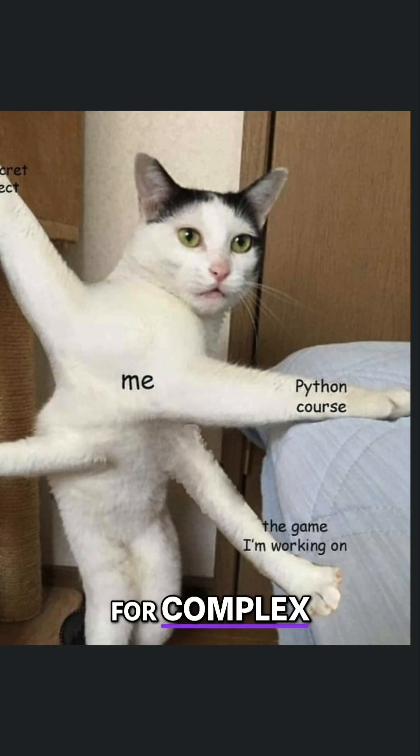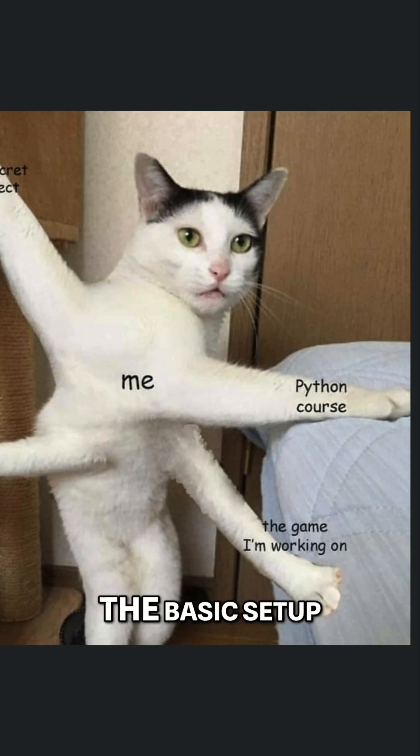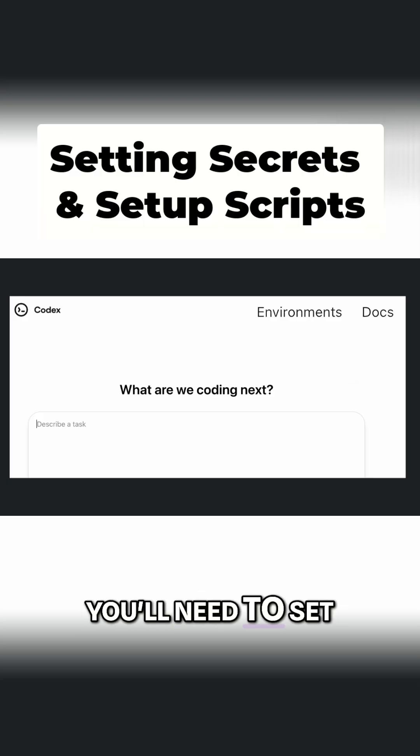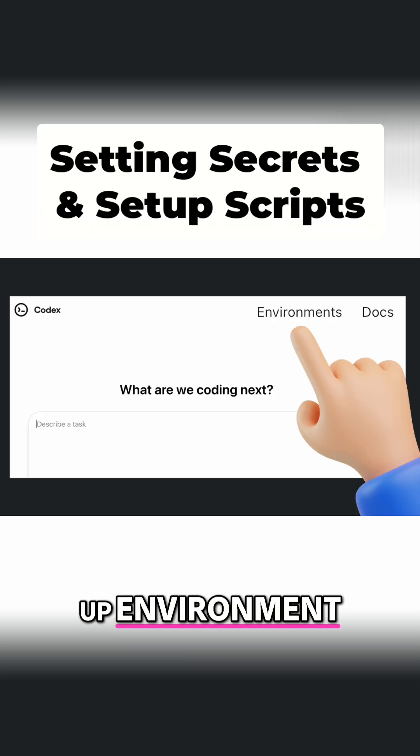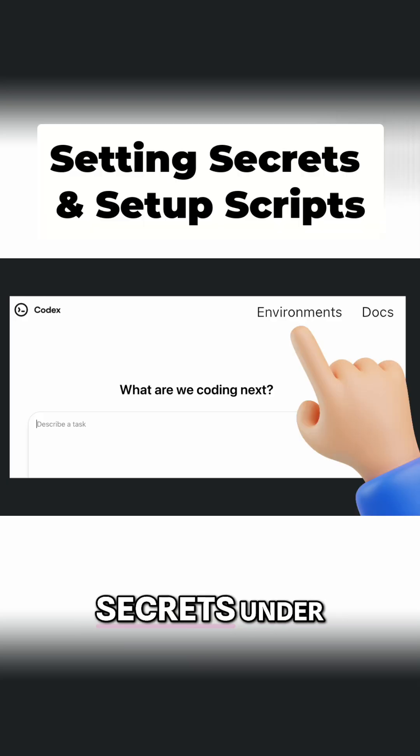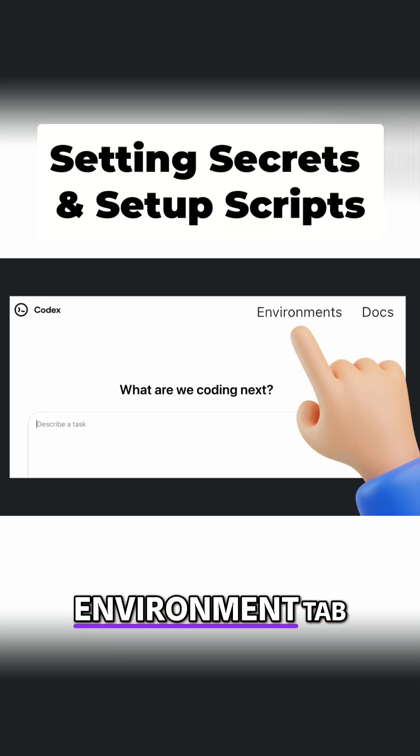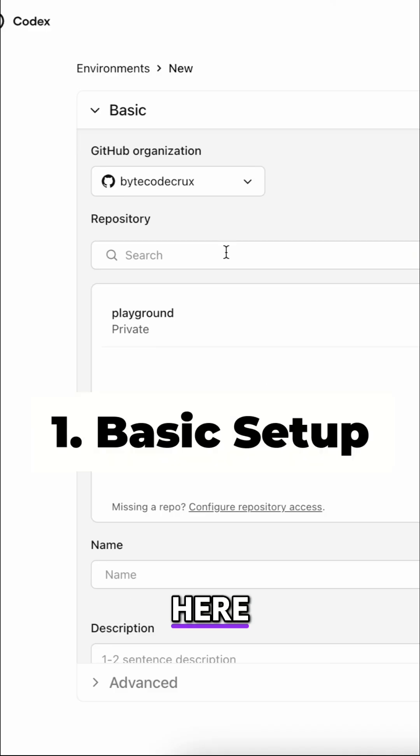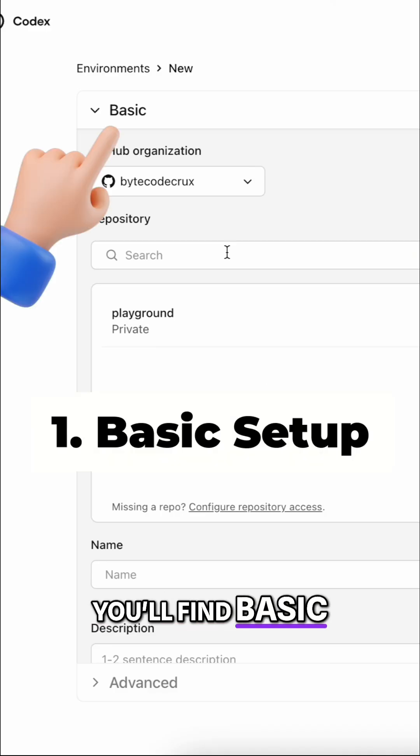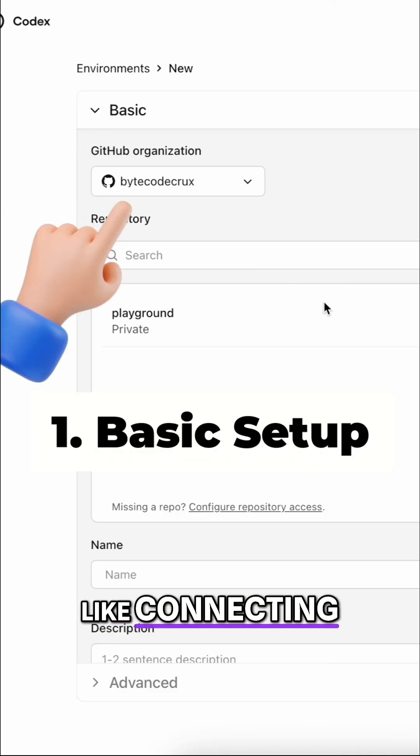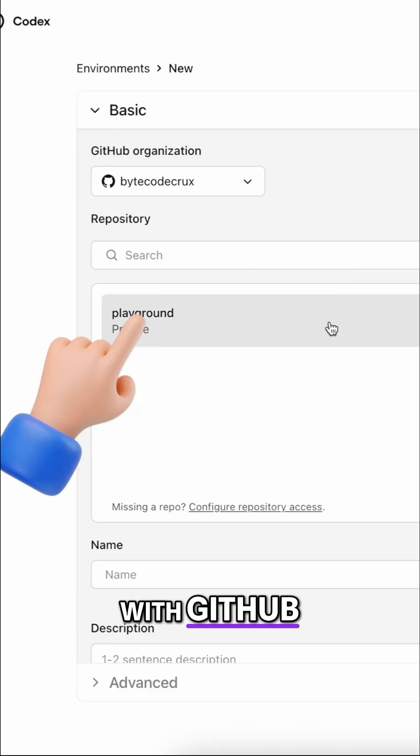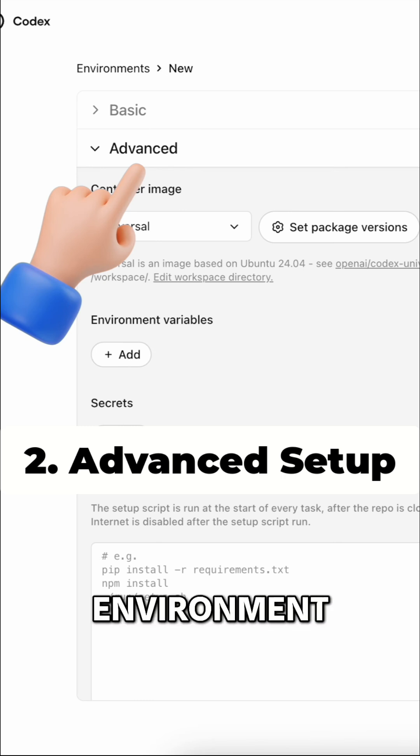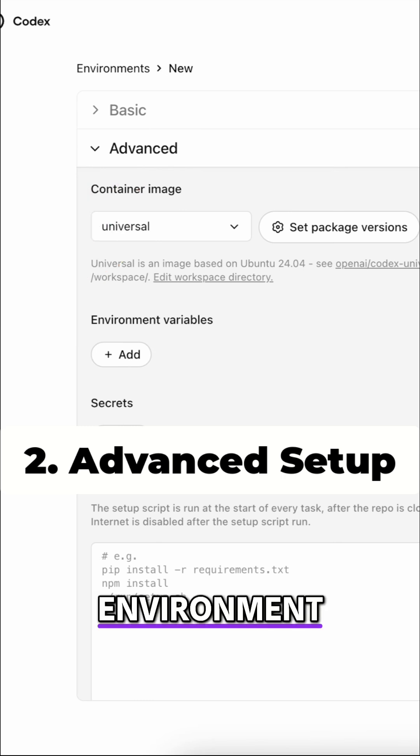For complex projects, the basic setup won't cut it. You'll need to set up environment variables and secrets under Environment tab. Here, you'll find basic settings like connecting with GitHub repo and advanced settings to prepare the Codex environment.